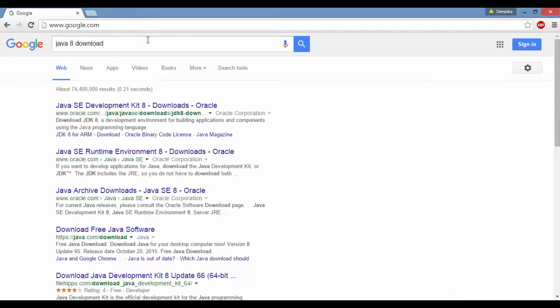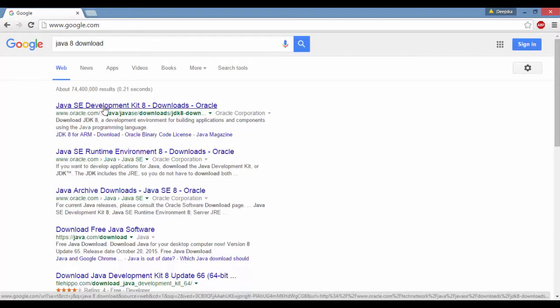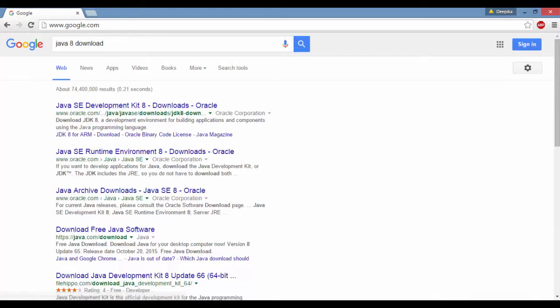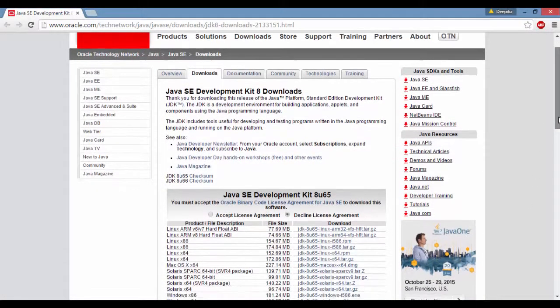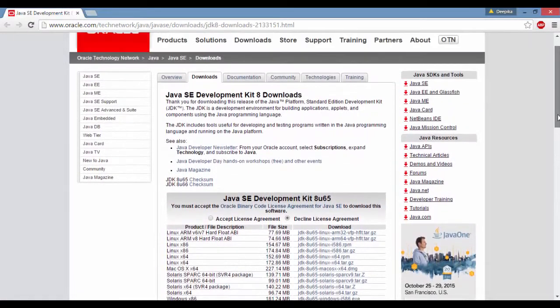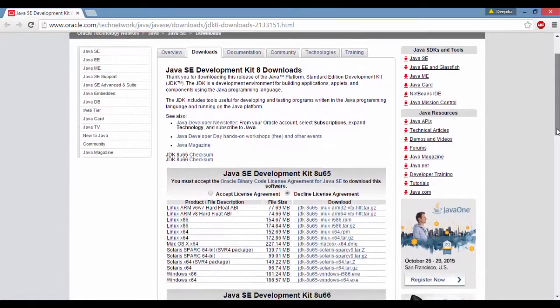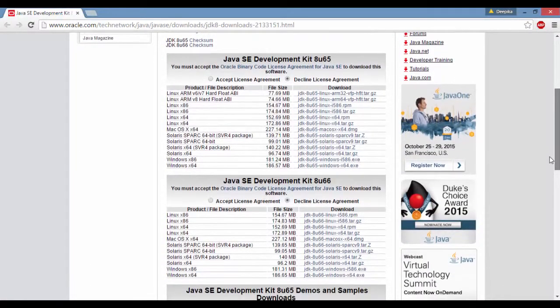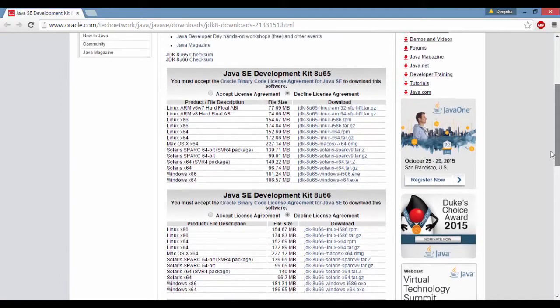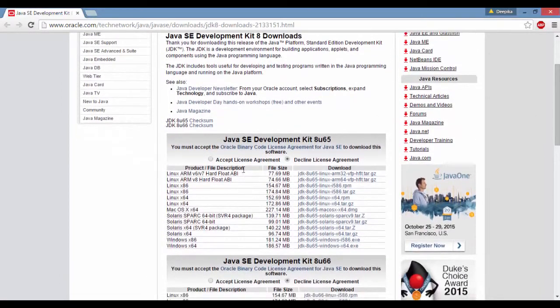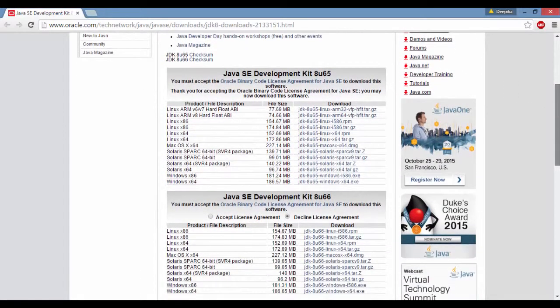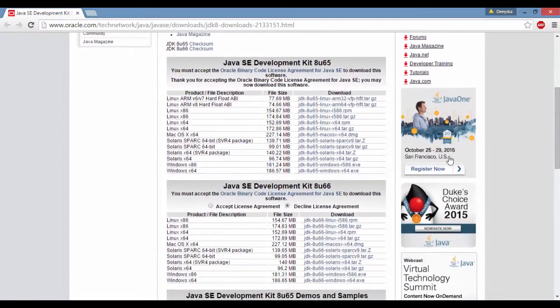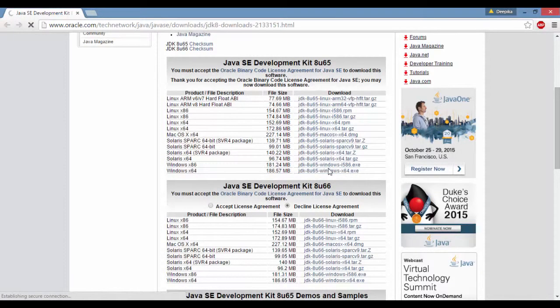Find the oracle.com link and click on it. Once you click, it's going to take you to the page. Here you're going to see SE Development Kit 8u65 and different versions. We need to accept the license, so click on that radio button. If you scroll down the page, your computer is most probably going to be 64-bit.